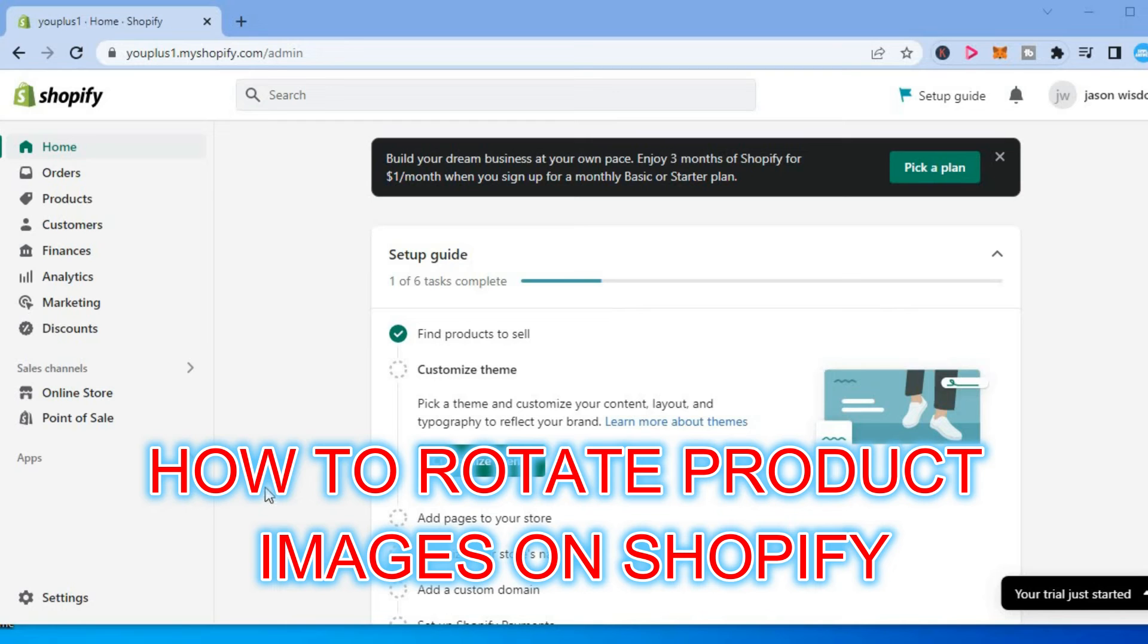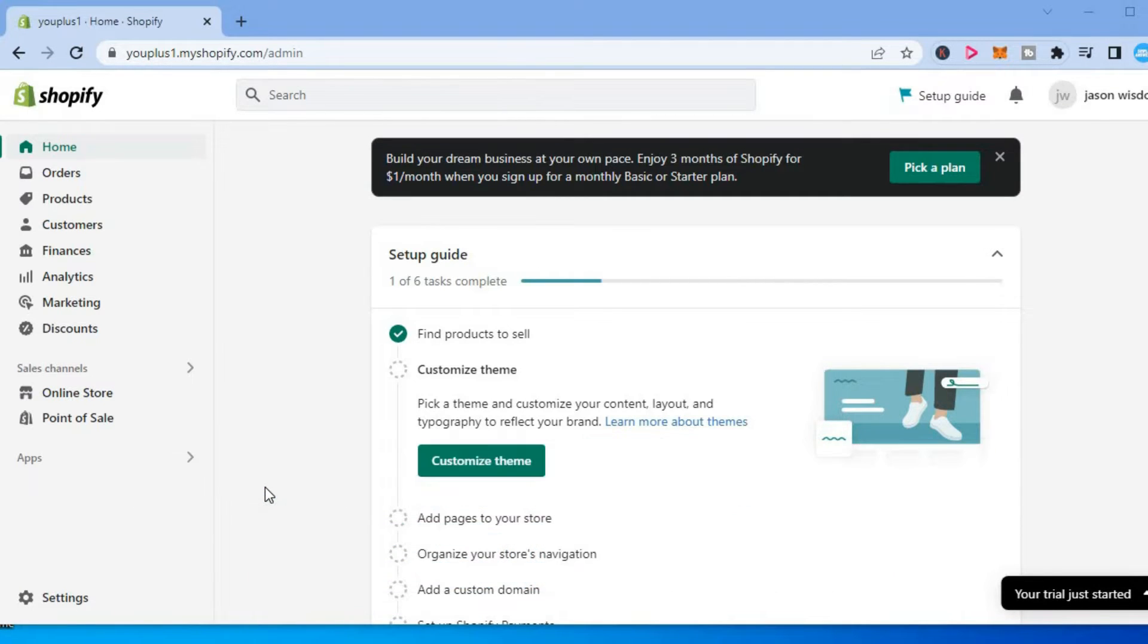Hello, welcome to Simple Answers. In this video, I will be showing you how to rotate product image on Shopify.